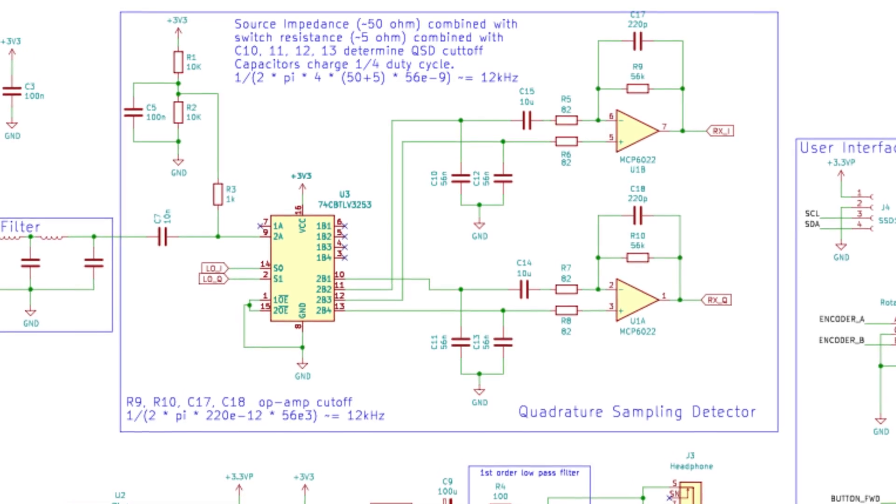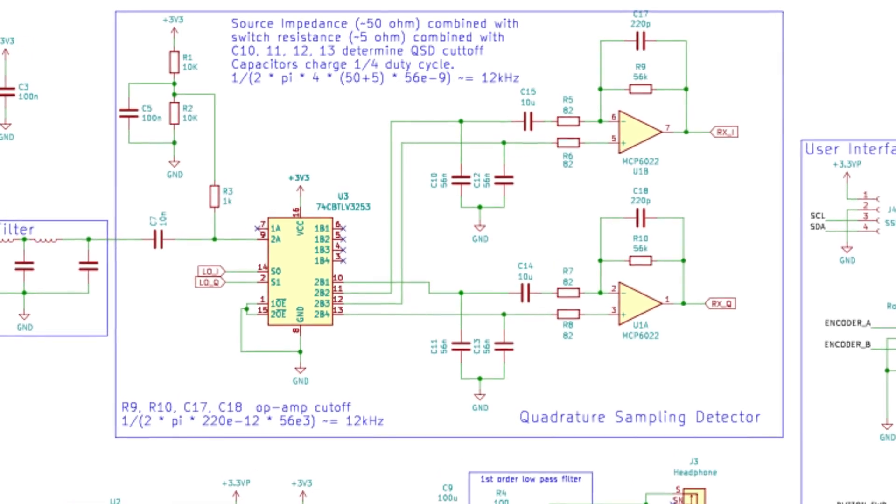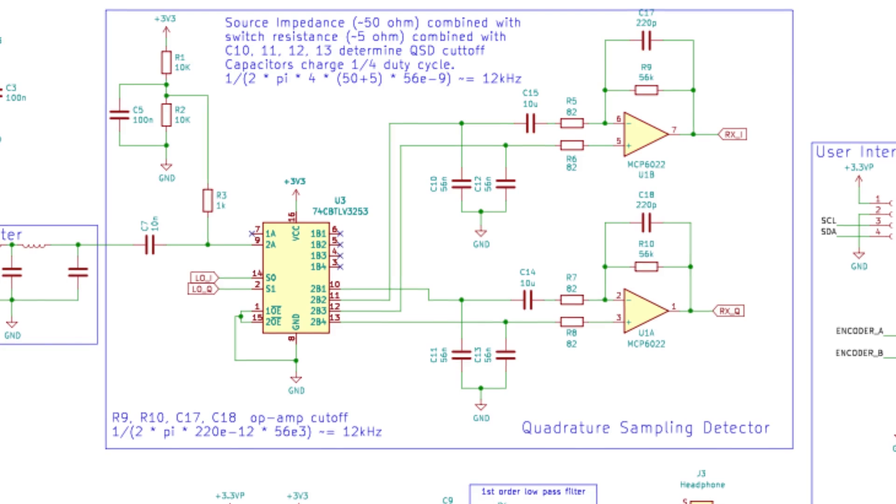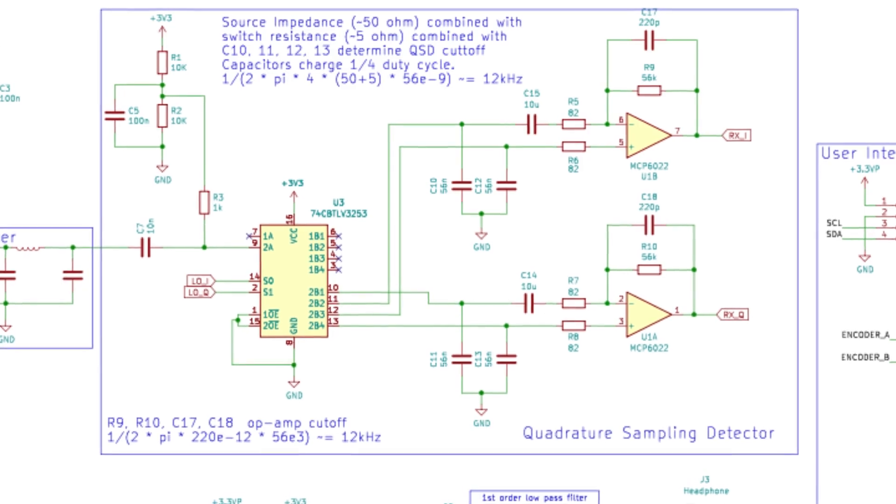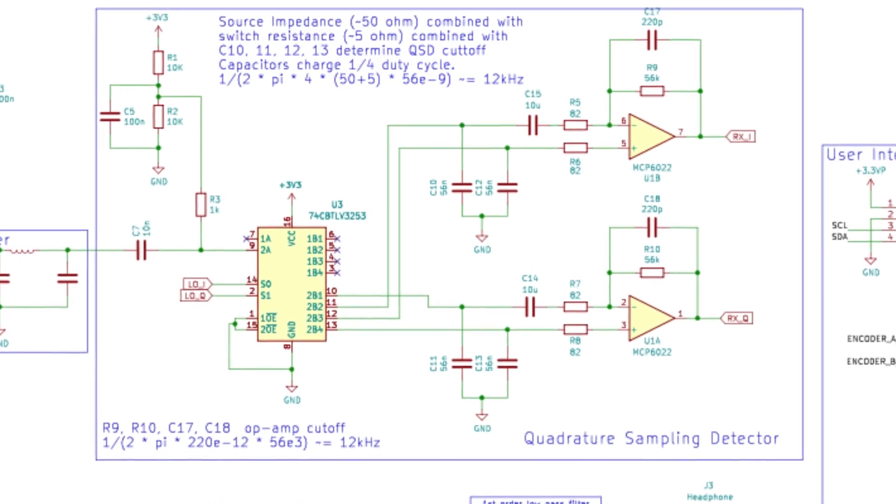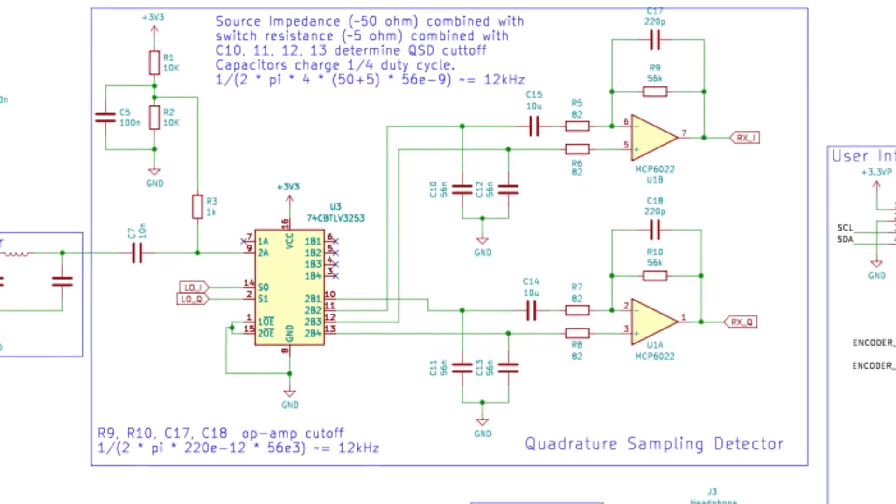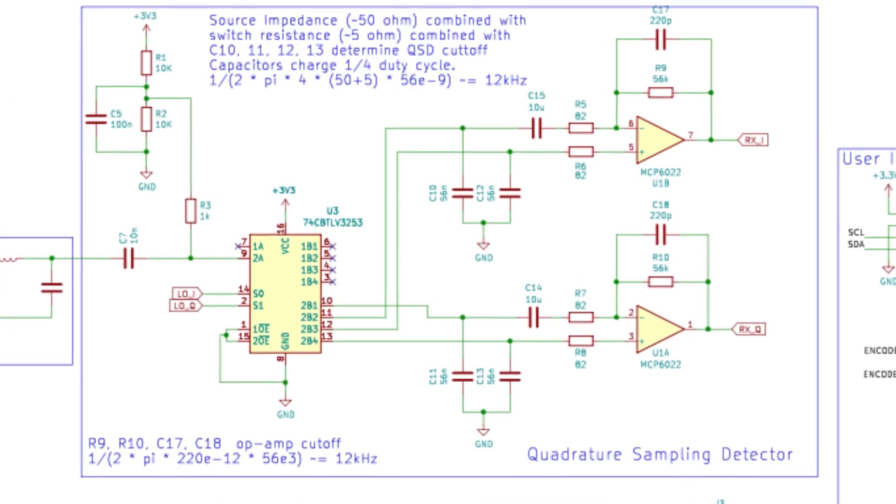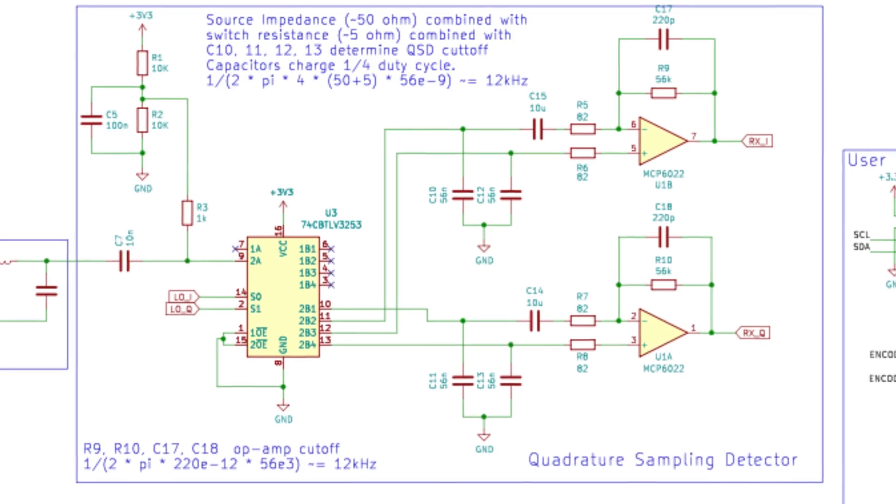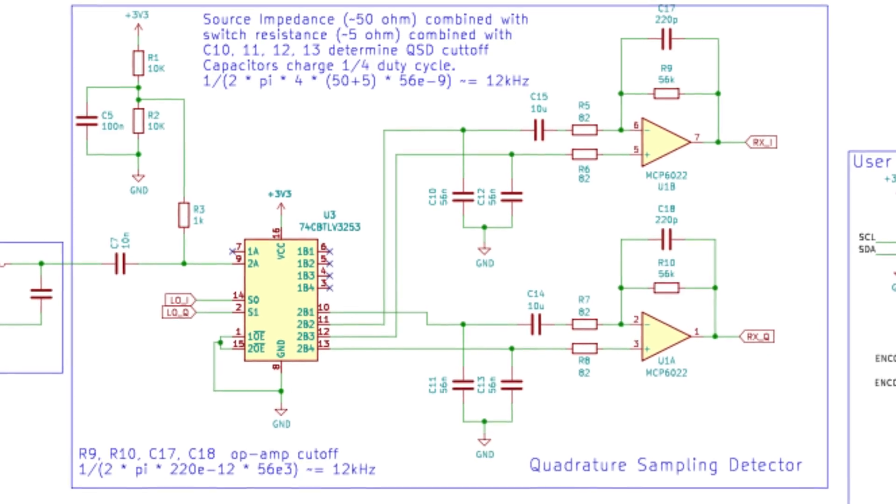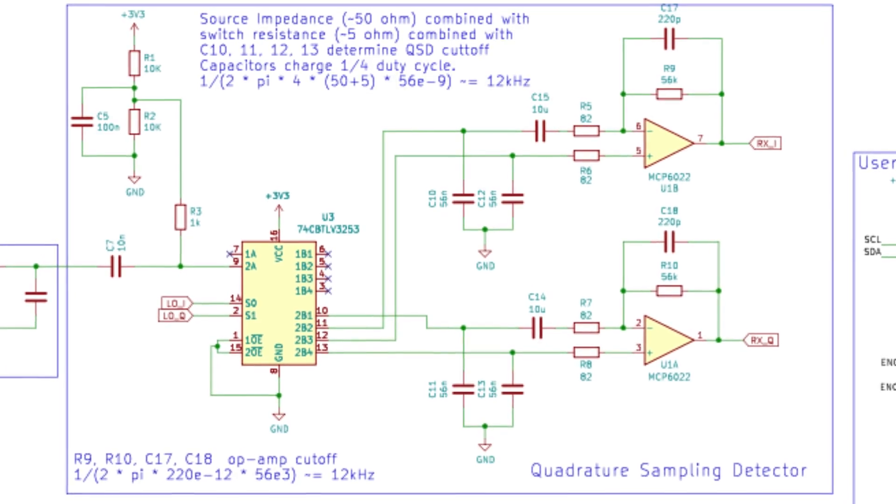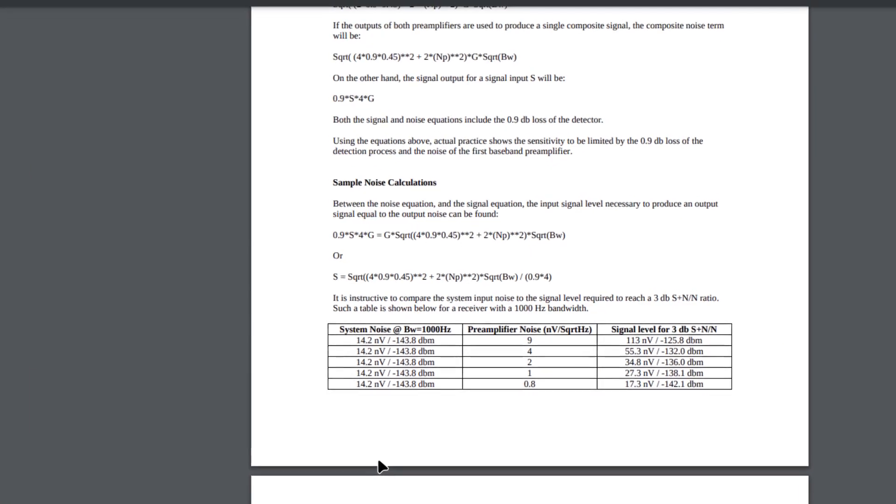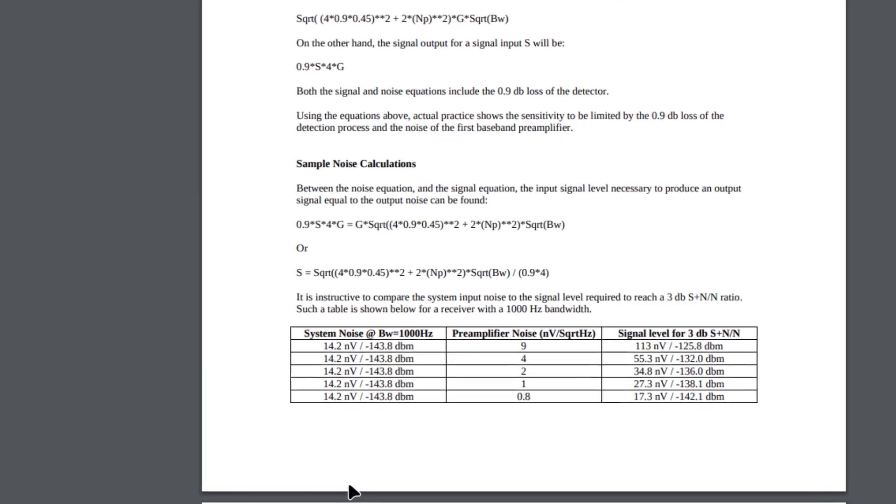So the first thing to look for is a dual op amp that can run at 3.3V or less. We've reduced the bandwidth of the Tayloe detector to about 12 kHz, and the gain is about 600. So a gain bandwidth product of about 10 MHz should be fine.